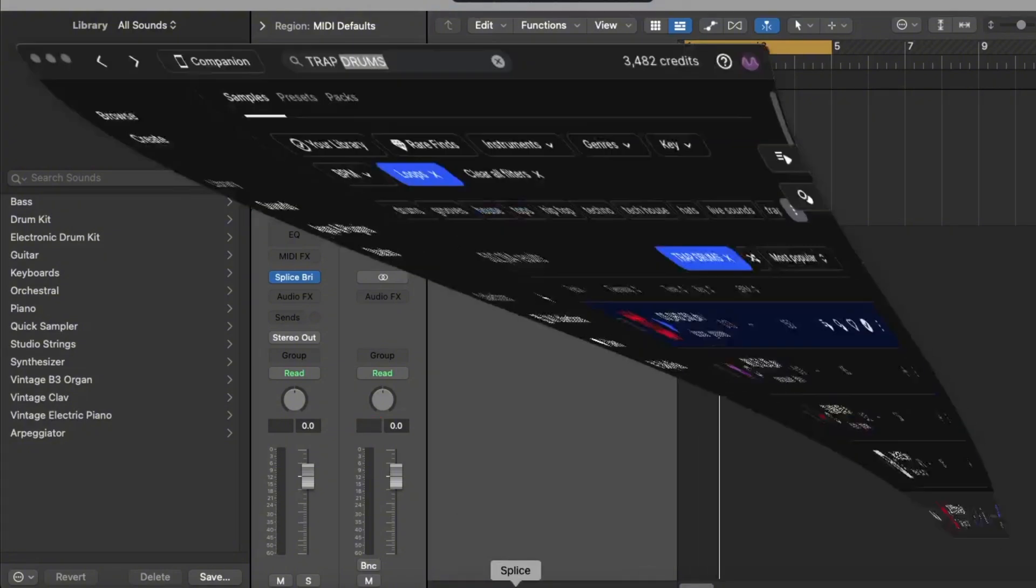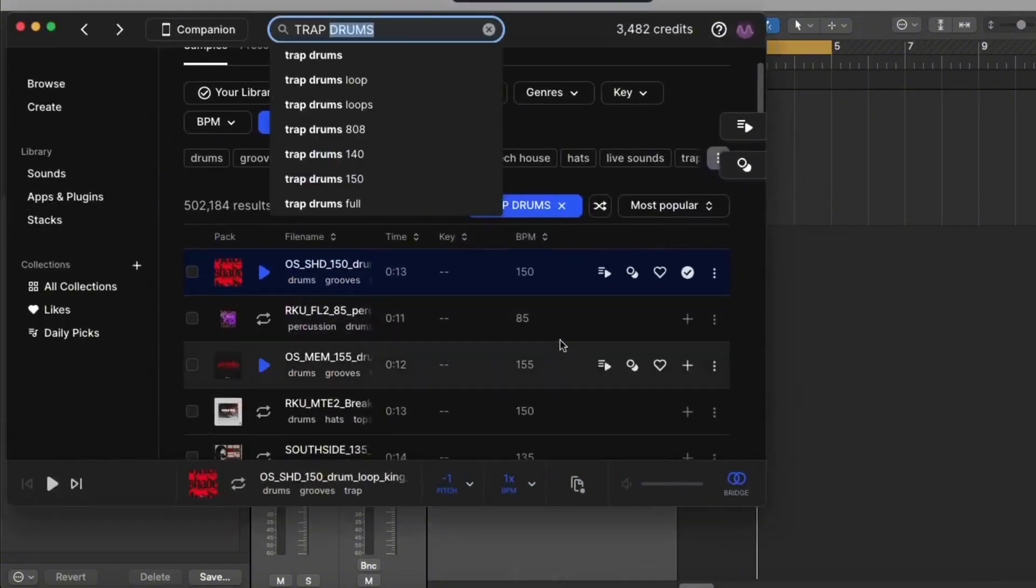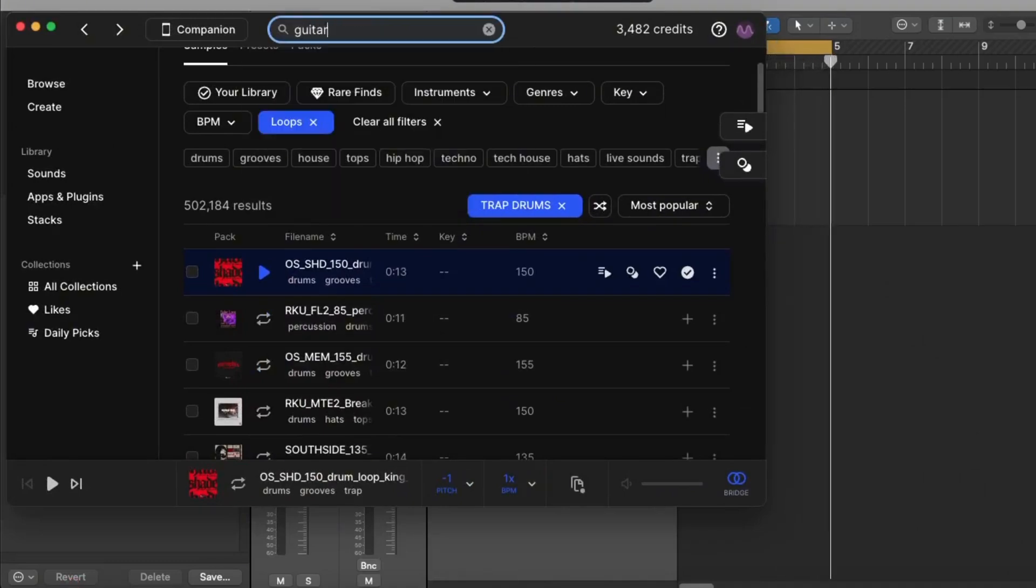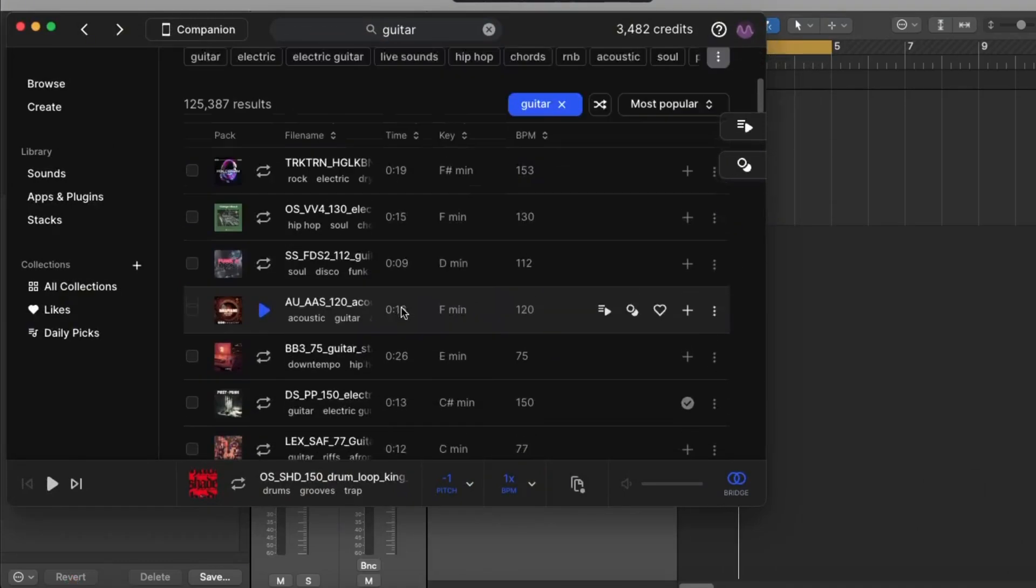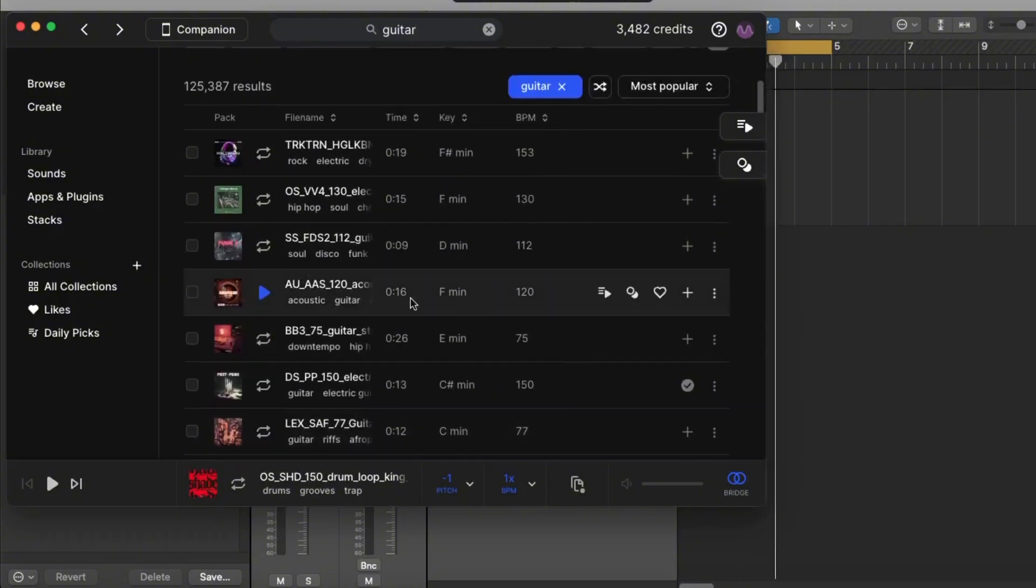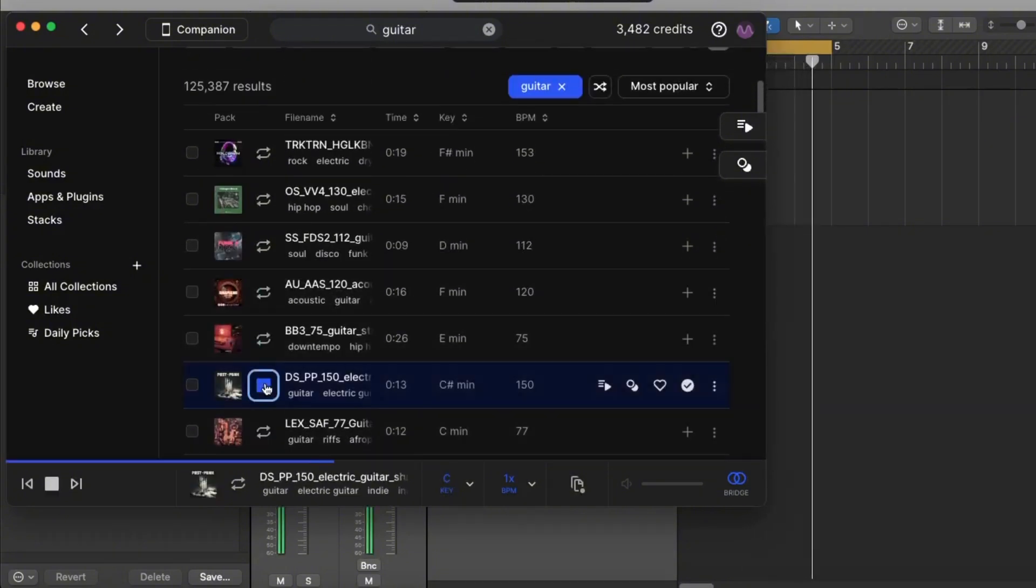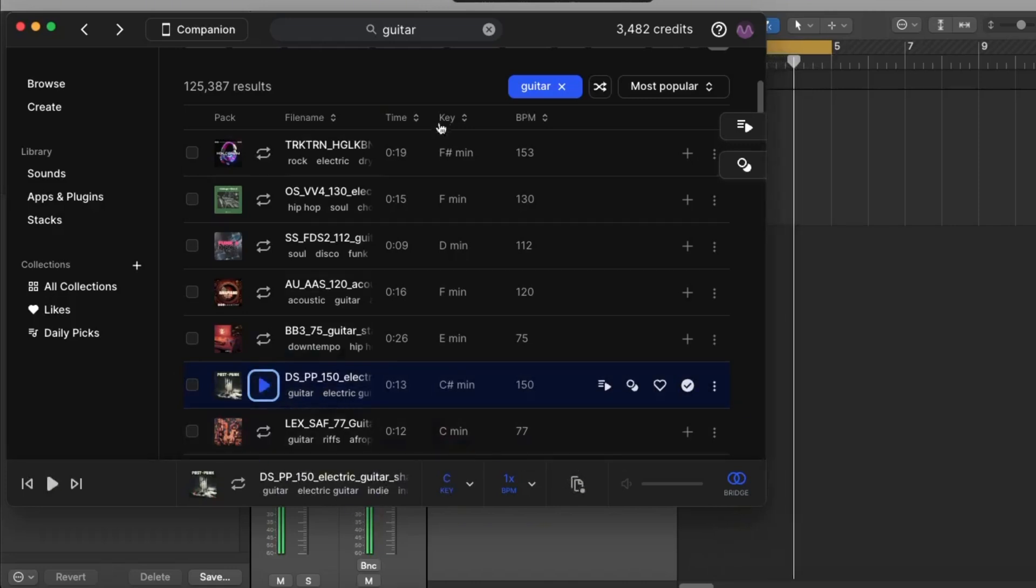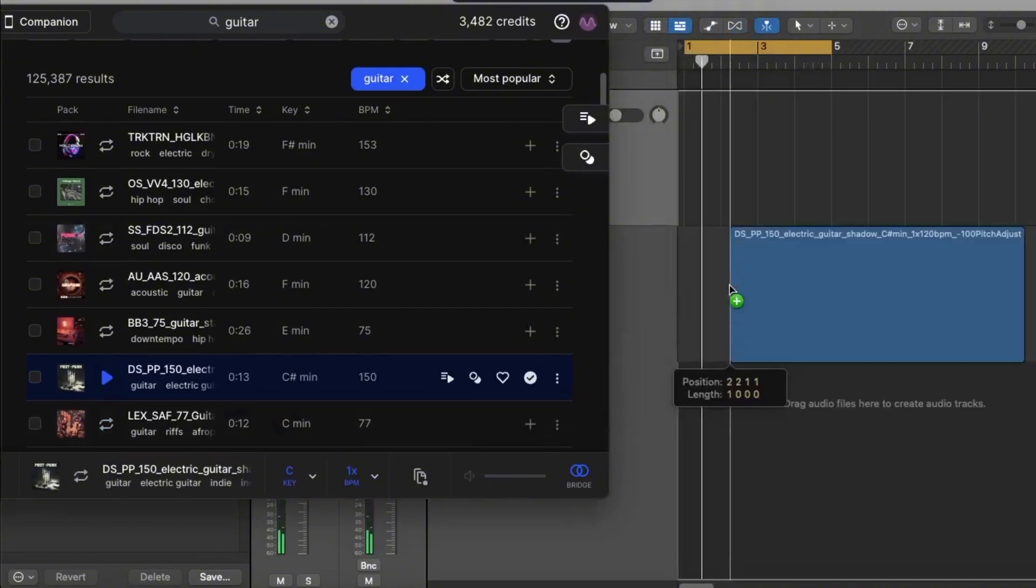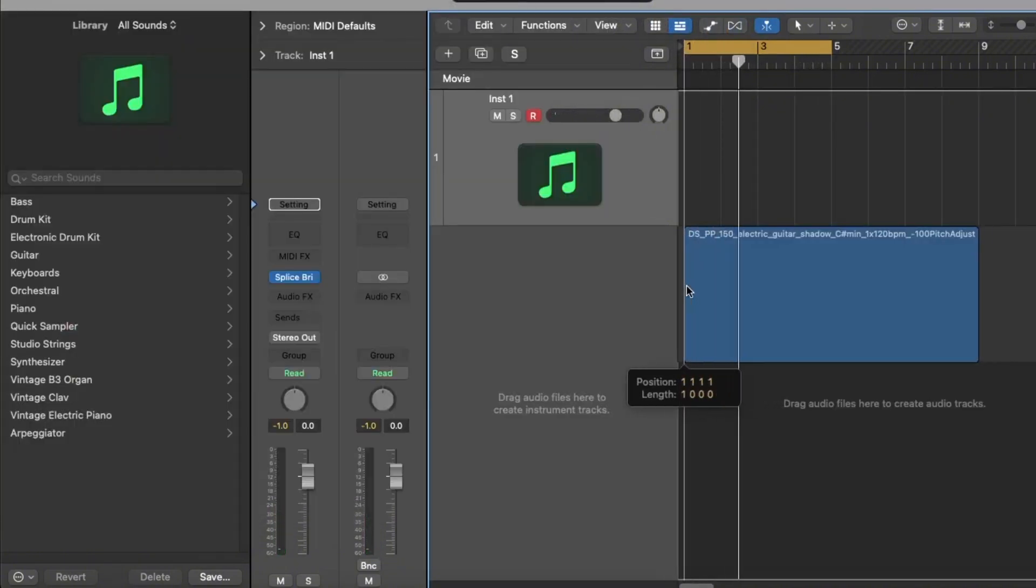Now if I go onto Splice, I'm just going to find a nice sample. Let's start with a guitar. Let's find something nice down here. Okay, so that's kind of cool, kind of emo trappy, but it will do for now. So we're going to drag it in, like so.